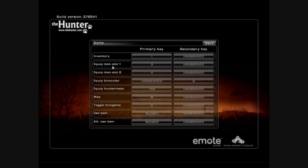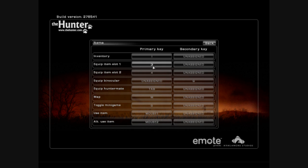Okay, the equip item slot one and two, these are primarily your first and second caller or lures or scents, whatever you use. I usually have two callers here and I've got some scents in my backpack just so I can switch them during the game.